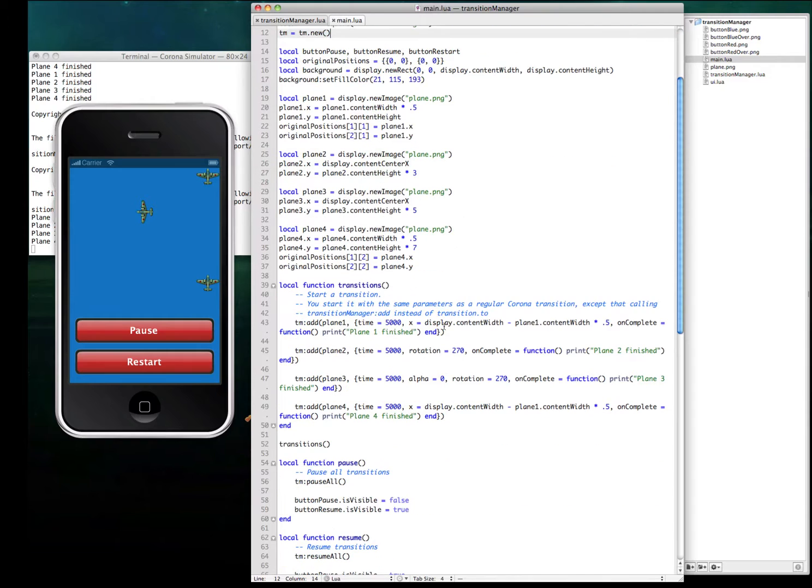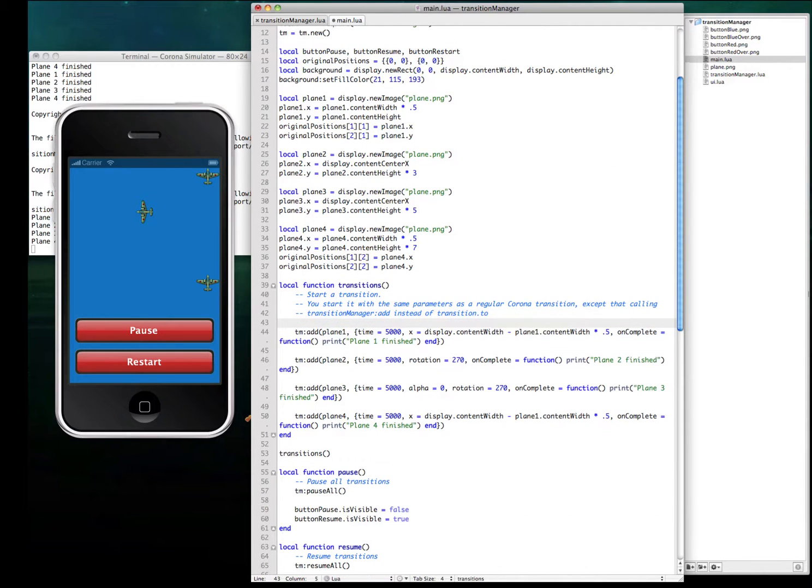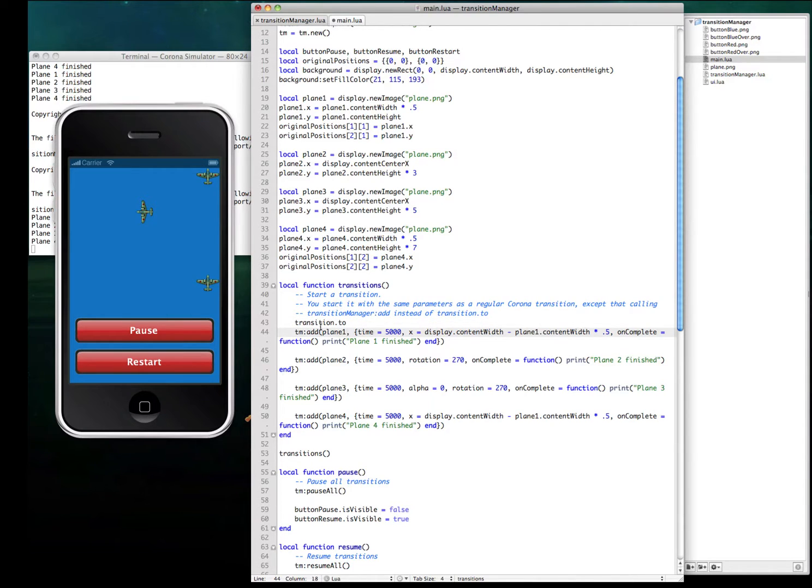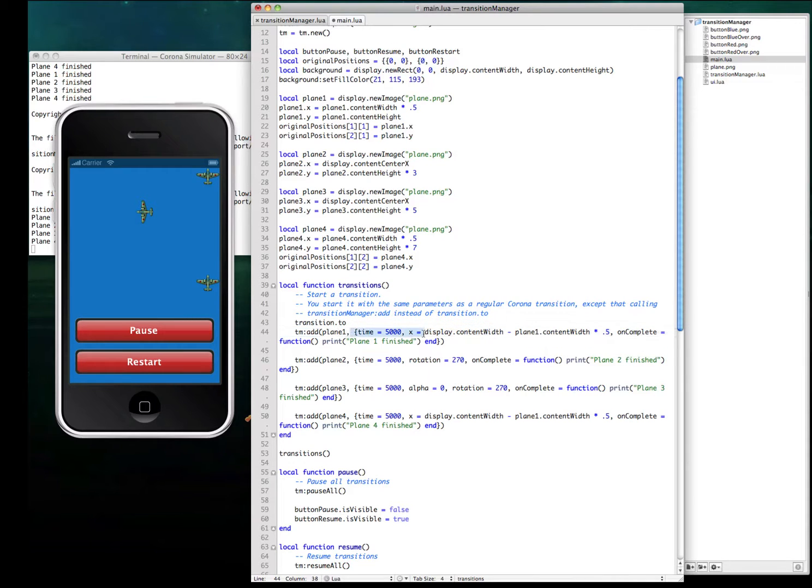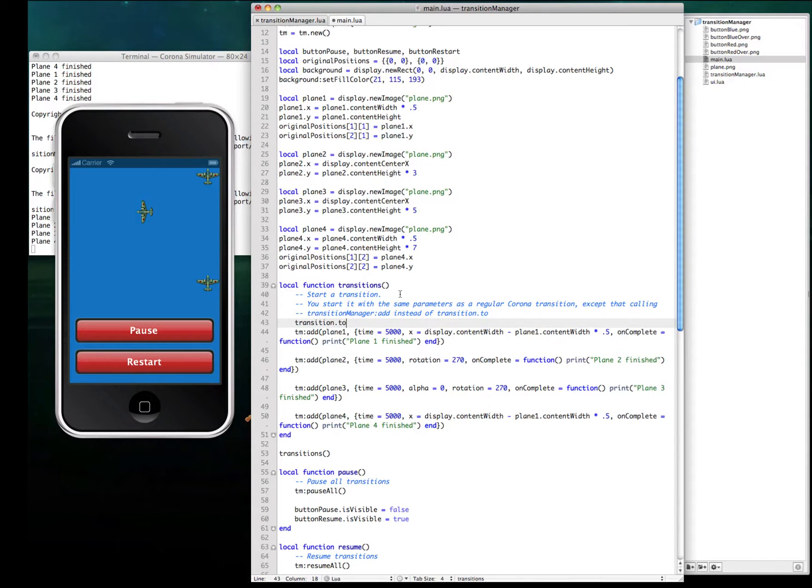And then just call the transitions in the same way you would do with Transition.to. You have to pass the same parameters, so the object or display object that has to be transitioned and the parameters inside the table. The same parameters as Transition.to.